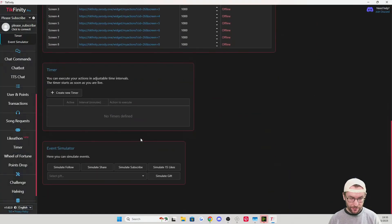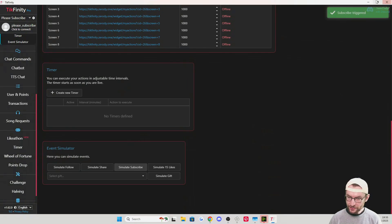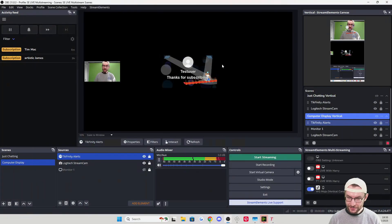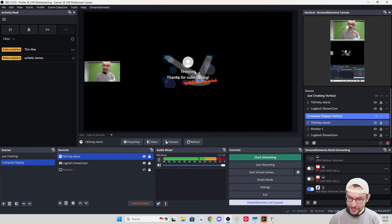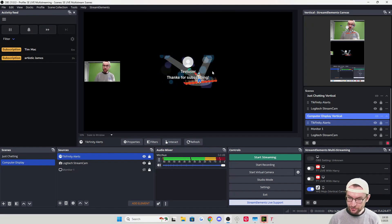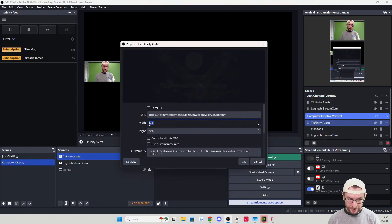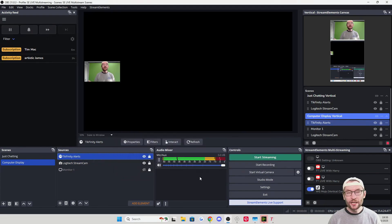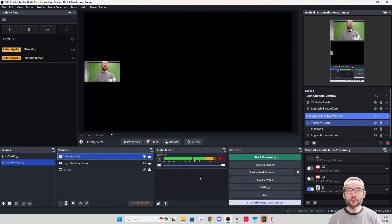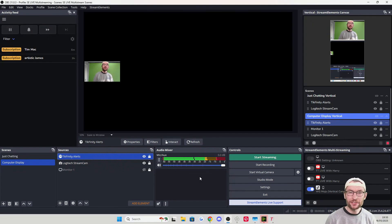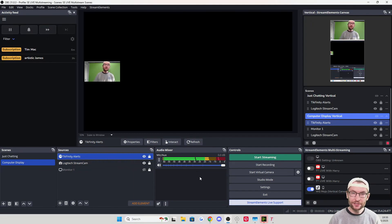Test it by going back to Tickfinity and simulating a subscribe. You can see "test user, thanks for subscribing" appears with pretty good dimensions. If you need to adjust, double-click and change the width and height. I also strongly recommend you customize Tickfinity for yourself — viewers much prefer a unique setup compared to the same one everyone else has. Link to a deeper Tickfinity dive in the description.